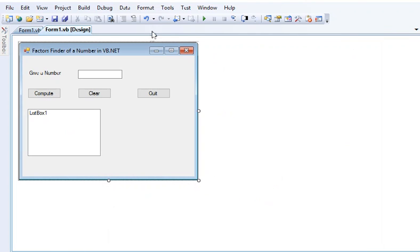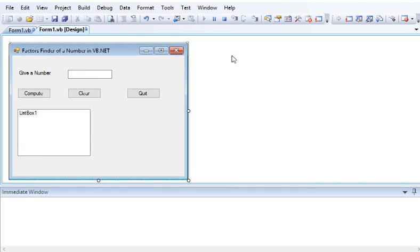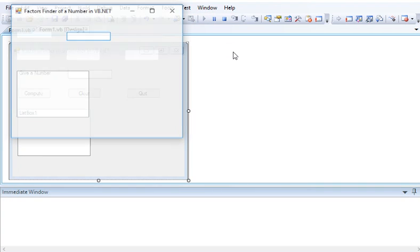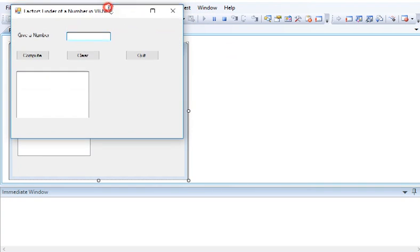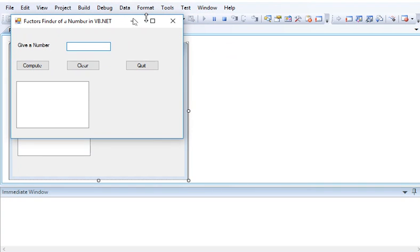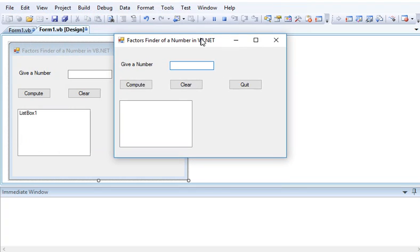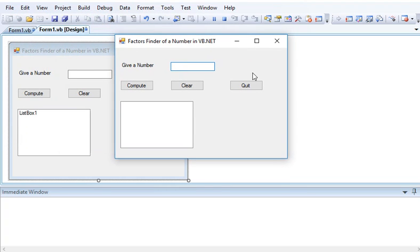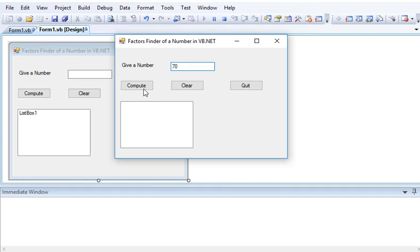When we run our program, it will ask the user to give a number. Let's say, for example, we will give a value of 70. When I click the compute button, it will generate the list of numbers that are divisible by our number 70.